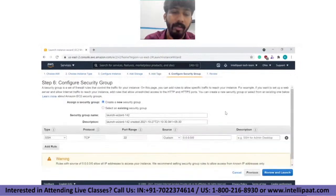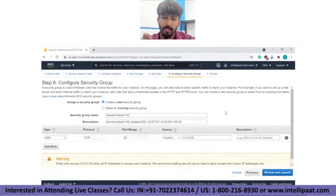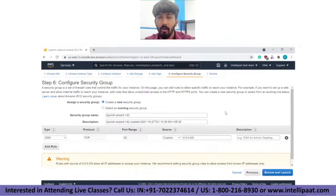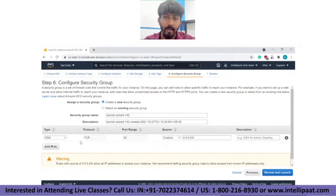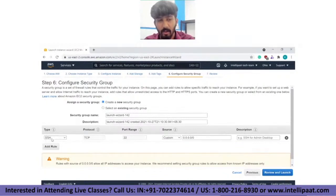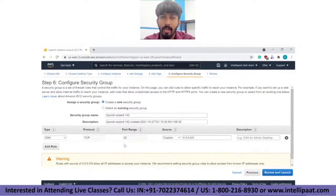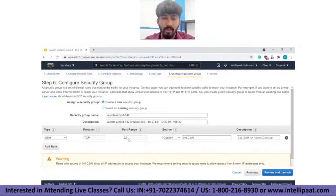Then comes something called a security group, which decides who can log into your server and what protocols are allowed in or out. Currently, the only protocol allowed is SSH — Secure Shell. SSH is a TCP protocol that runs on port 22 and allows you to securely authenticate into the server using a private and public key pair — symmetric encryption.